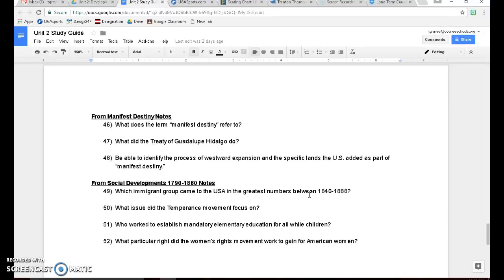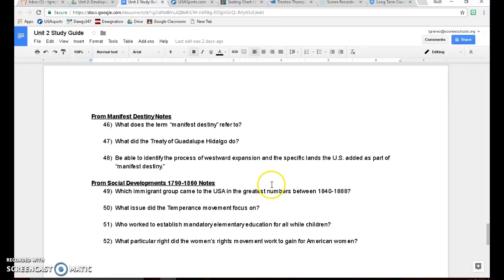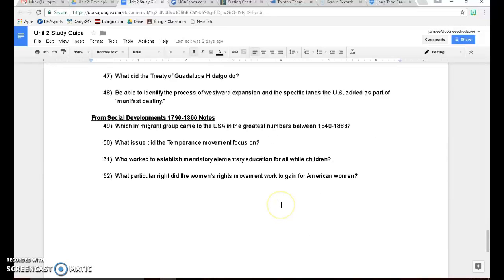The conflict in Oregon with the British where we agreed to draw a line at the 49th parallel, basically cut the Oregon Territory in half. The British take the upper half, the Americans take the lower half. Louisiana Purchase, of course. The annexation of Texas in 1845 after they won their independence from Mexico. So all those things. And the last thing, we talked about this in class today, social developments were also going on during this time period as well.